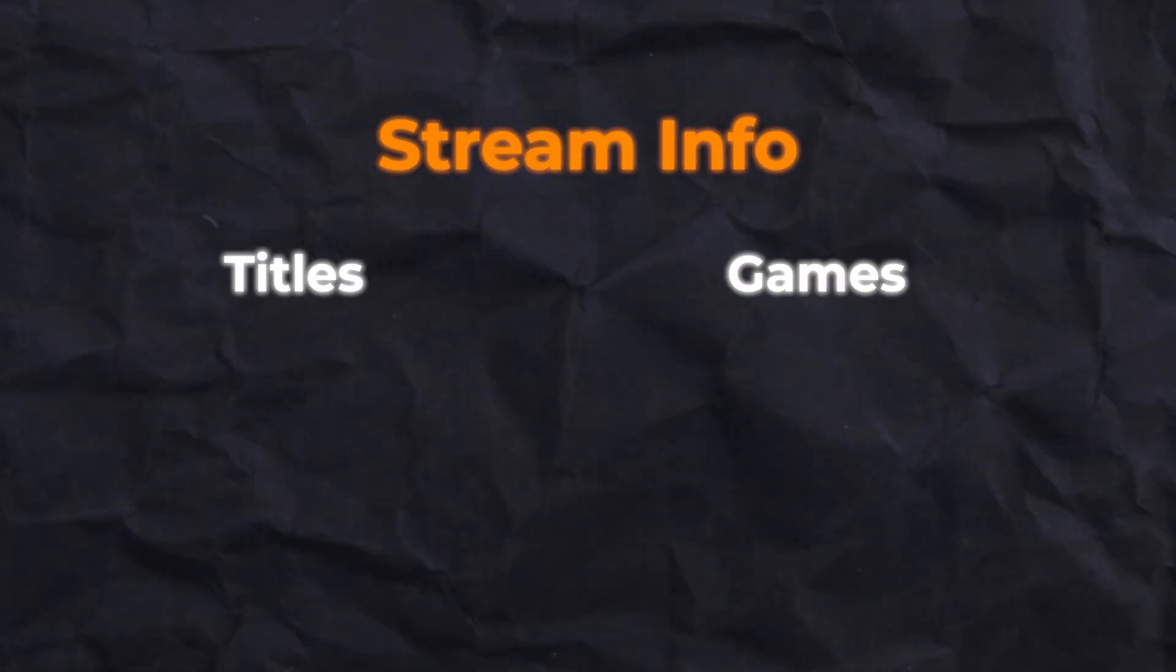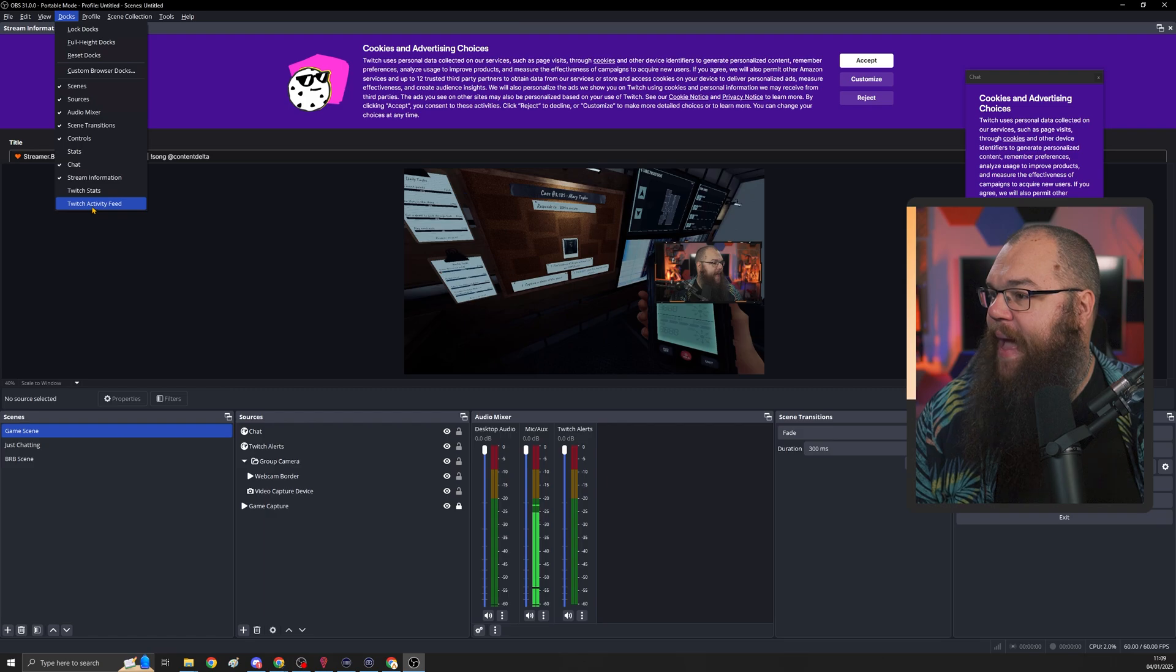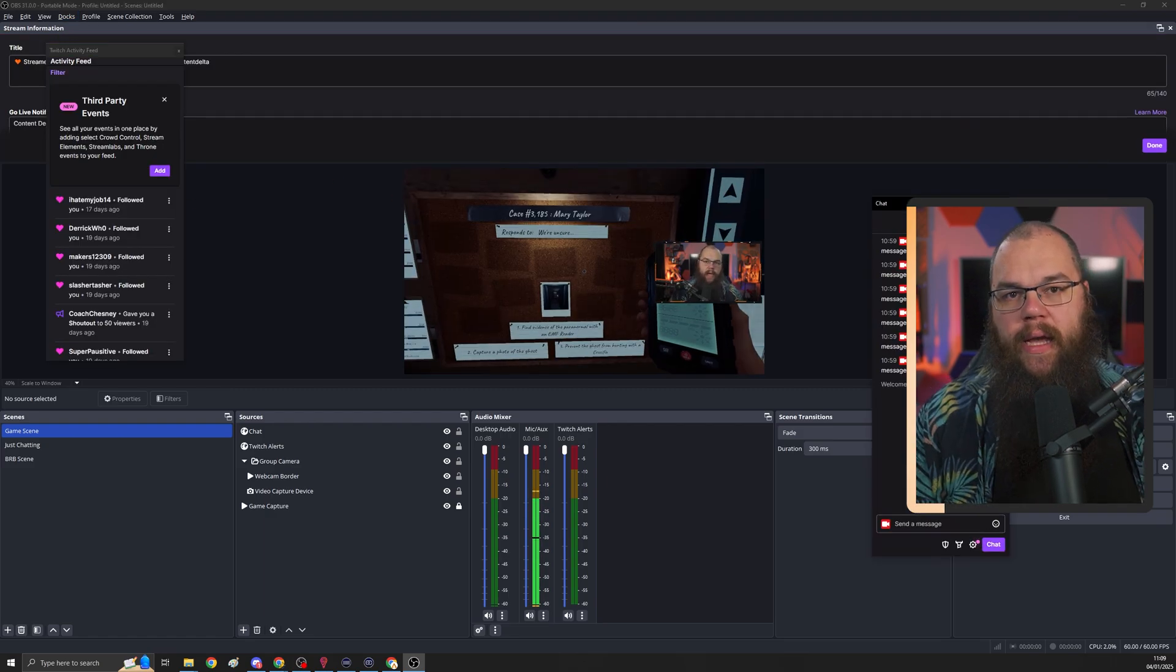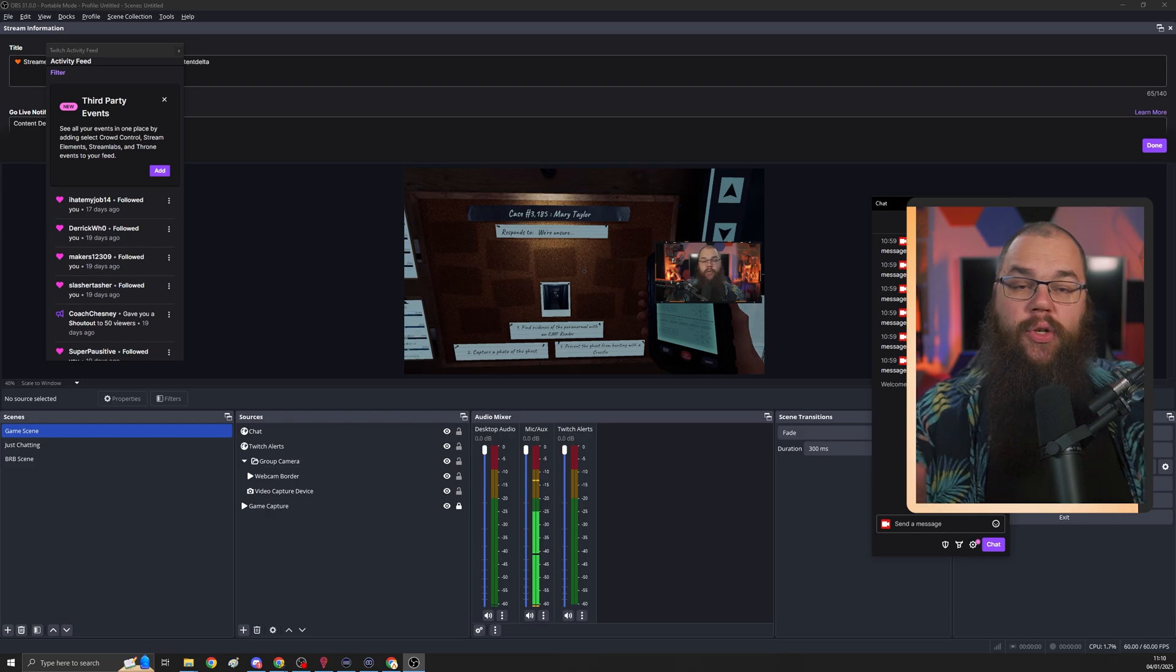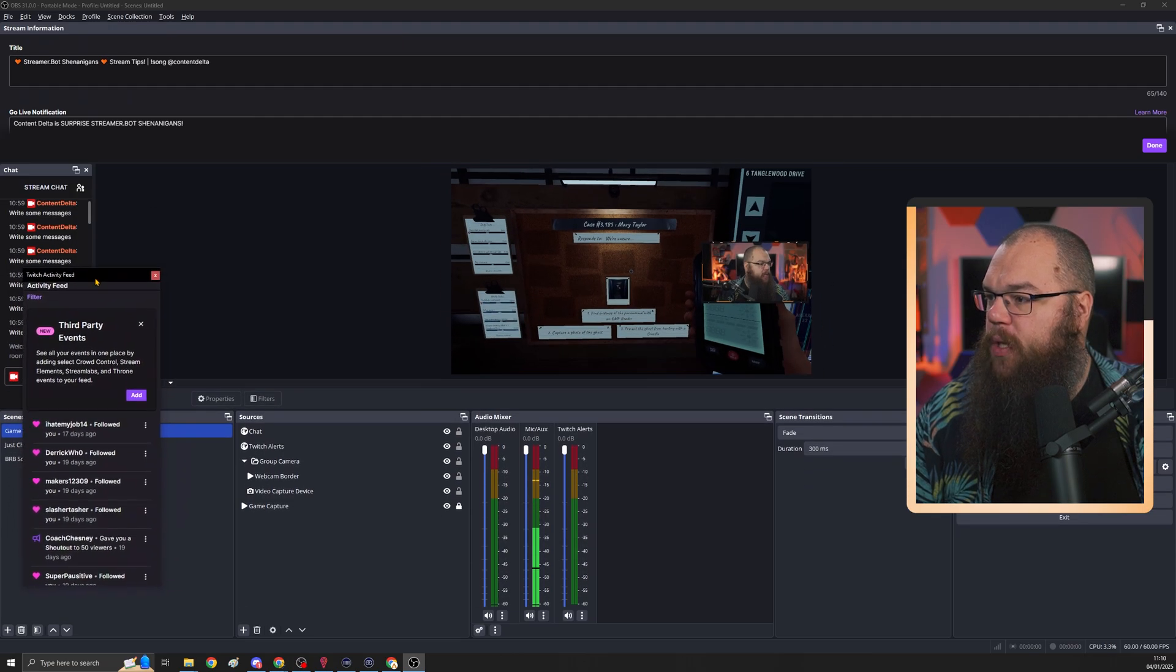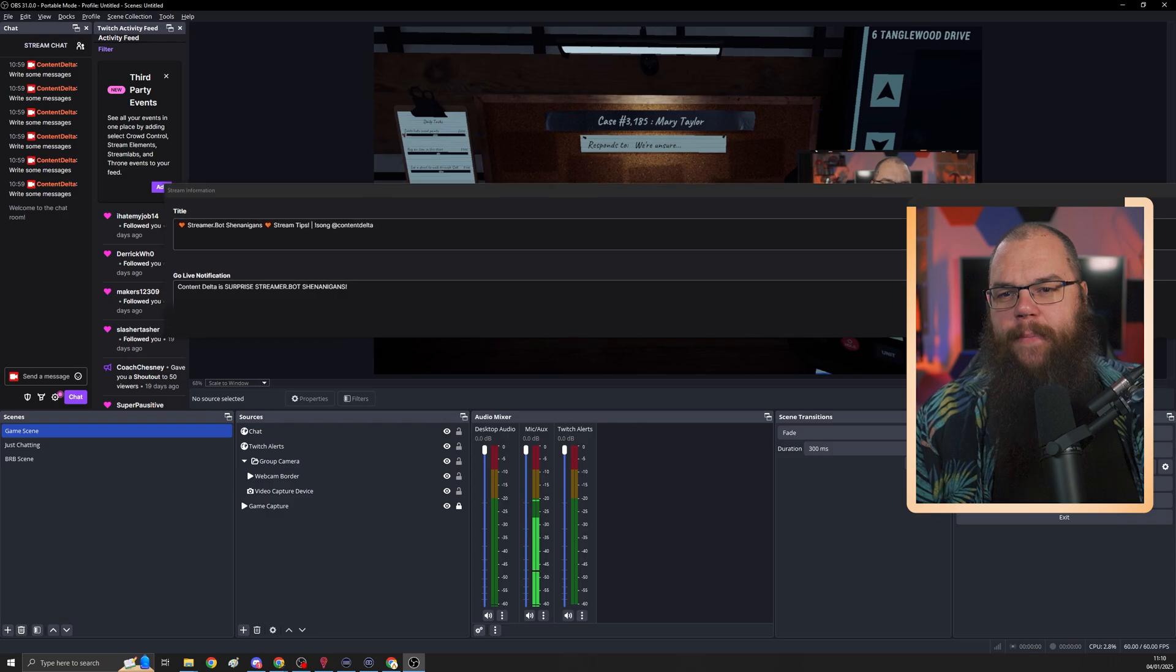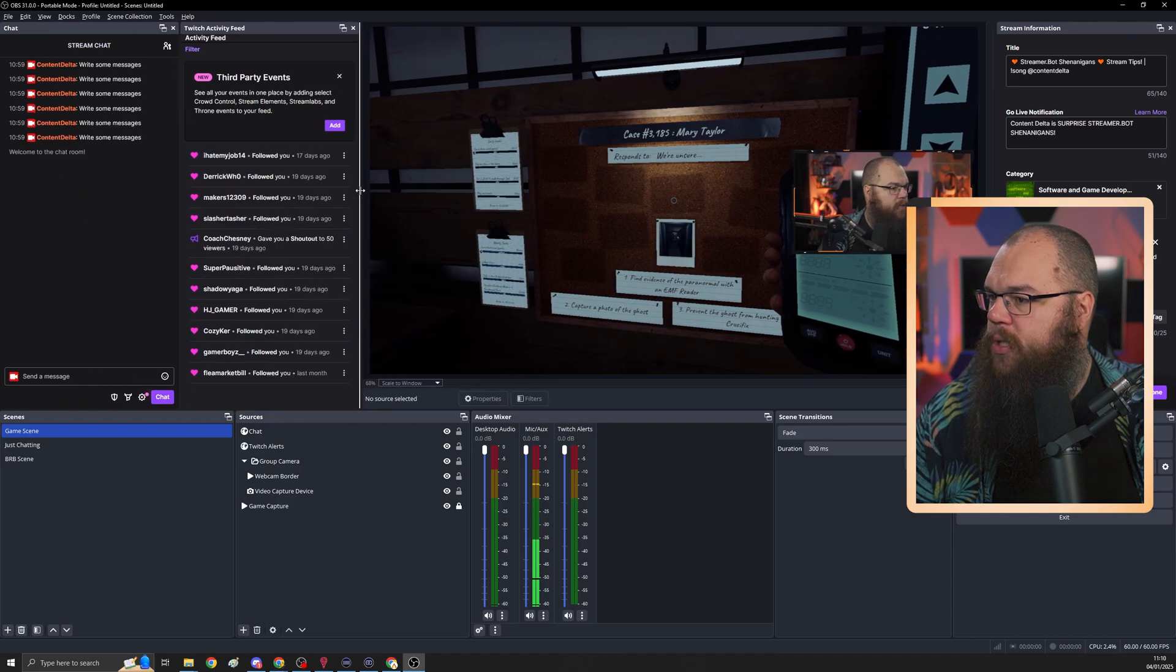So now it is time to set up the crucial things that we needed as a streamer and that is your chat so you can see it in your OBS and your stream info so you can update your titles and games whenever you need. To do this, go at the top of the menu, click docs and click chat, stream information and activity feed. What I like to do is make sure that your chat is on the side closest to your gaming monitor. For me, my gaming monitor is on the left and my OBS will be to the right of it. So I'm going to put my chat all the way to the right. I'm going to put my activity feed right next to it so I can see it whenever somebody follows.